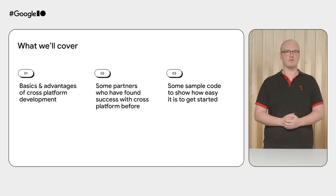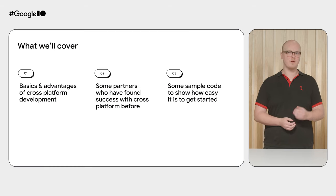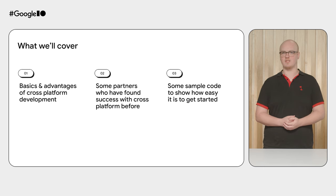I'll start by covering some of the basics and motivation around cross-platform development, as well as some of the specific partners that have found success with this approach. Then I'll hand it off to Tom to show some sample code and how to get started.